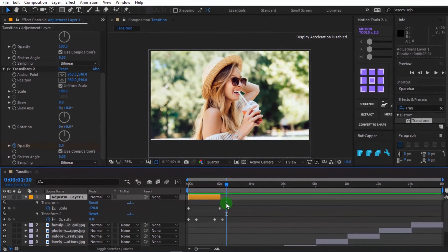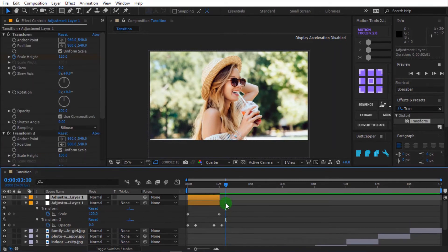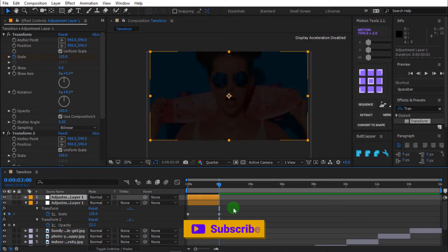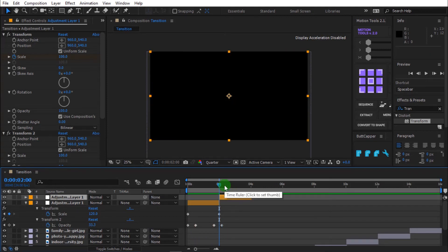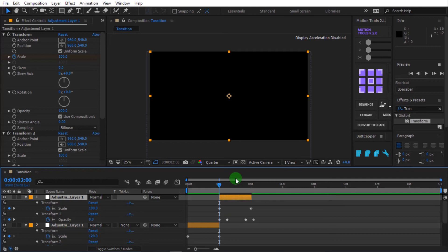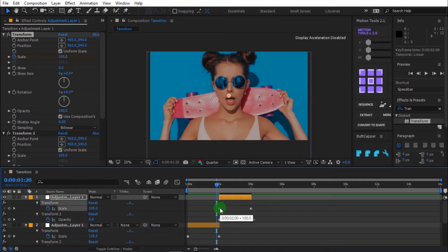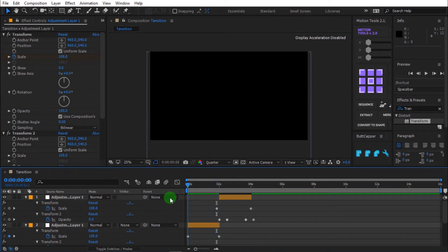Press control plus D to duplicate the layer. Then press left bracket to offset the layer to the left. Select adjustment layer and press control plus D to open all the keyframes. Press you to open all keyframes. Press page up 4 times to move the timeline indicator 4 frames backward. Then move the keyframe for scale backward. Press spacebar to preview.